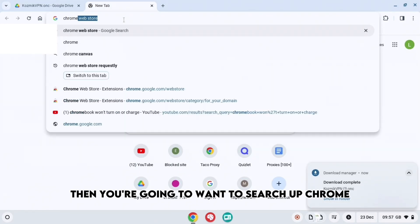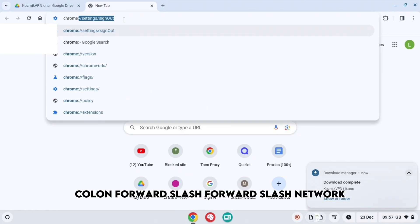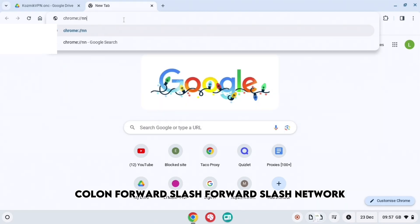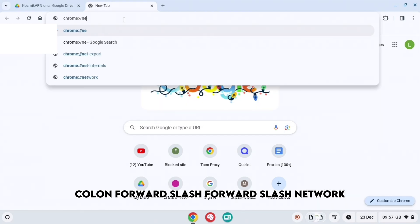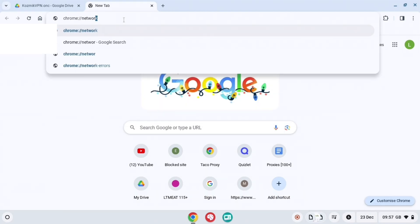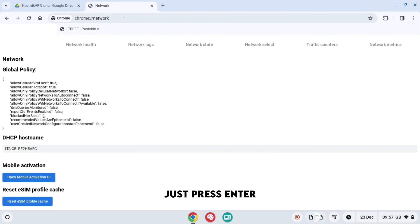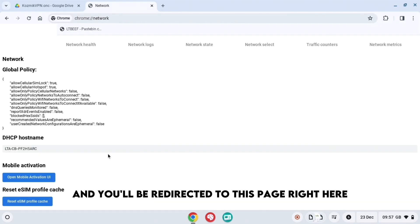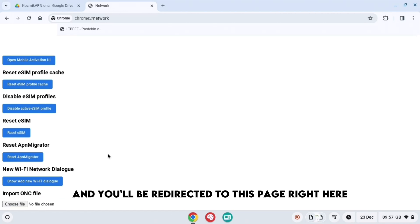Then you're going to want to search up chrome://network. And then when you do that, just press enter and you'll be redirected to this page right here.